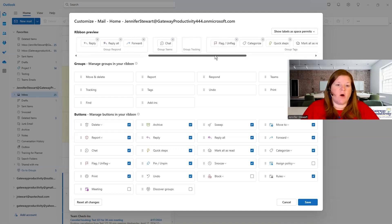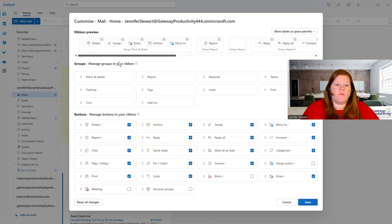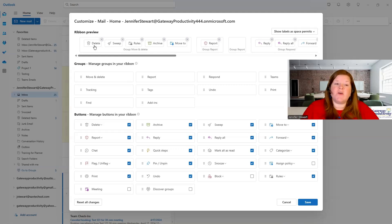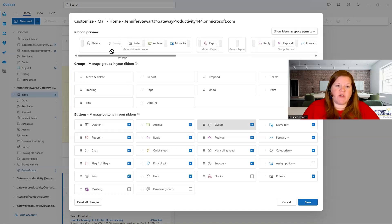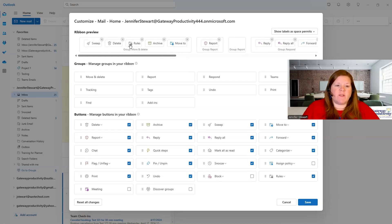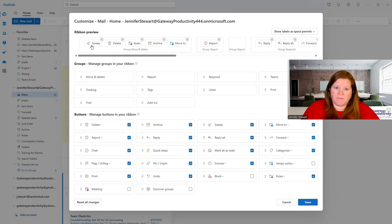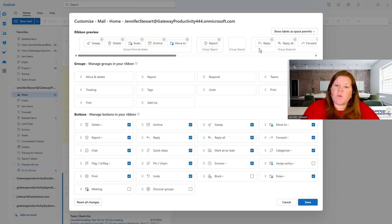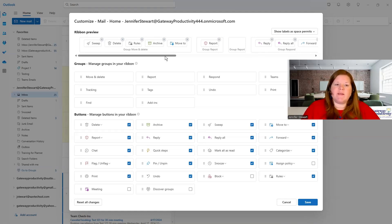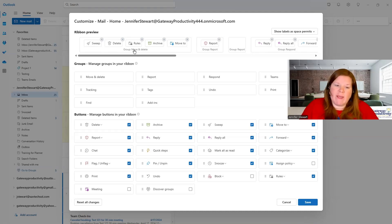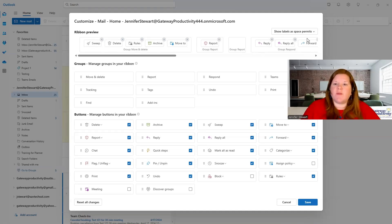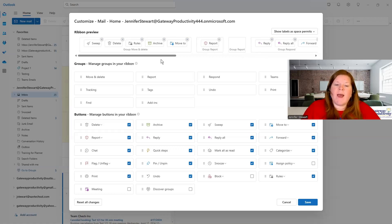You can see it's all removable and then it's also movable. So if you use the sweep all the time and you want that to show up first, you can actually move some things around. I can move delete to the other side of sweep and now sweep is my first button. And you can't move things between the different sections because these items are move and delete related items. So you wouldn't want to put that into another group.